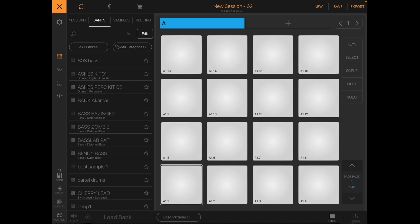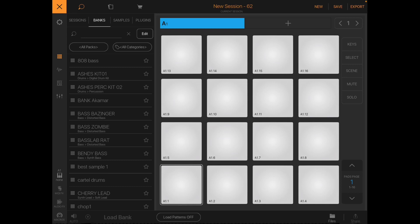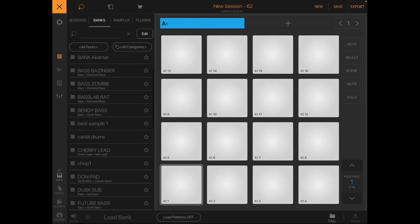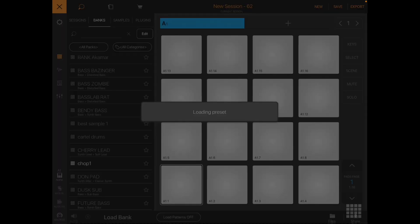On what I like about BeatMaker 3 and then what I don't like about BeatMaker 3. First of all, BeatMaker 3, the sampling, the sampler that's built into BeatMaker 3 is really nice. I mean, it's probably one of the best samplers that I've ever worked on.